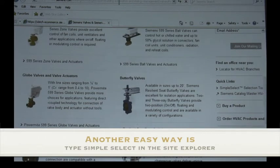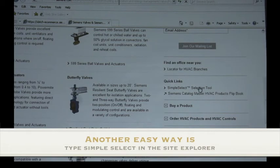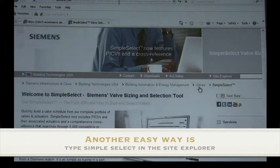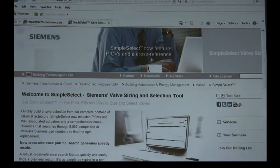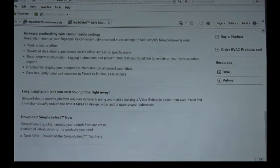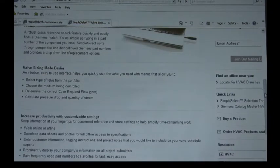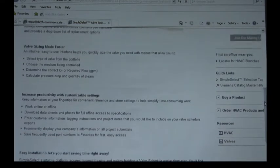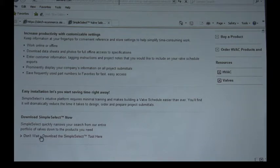On the right side you will see where it says Simple Select selection tool quick links. Go ahead and click on that and then you can click on the download button and it'll quickly download the Simple Select tool to your desktop.